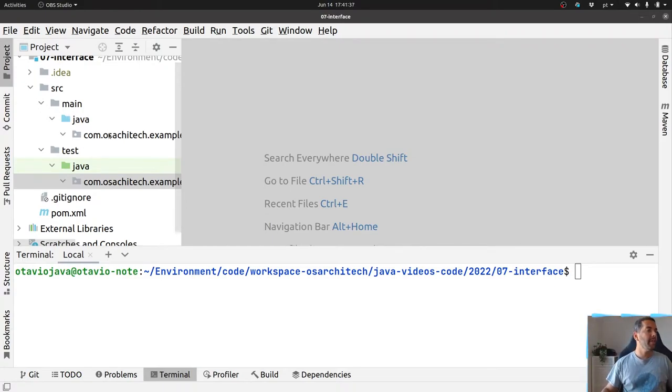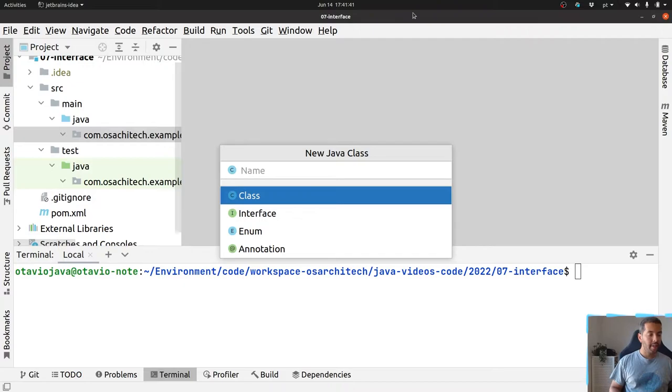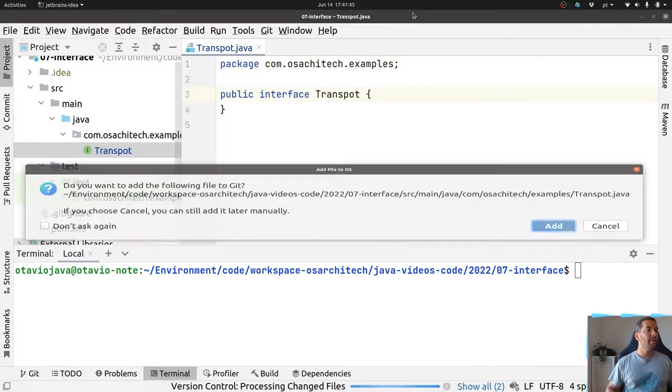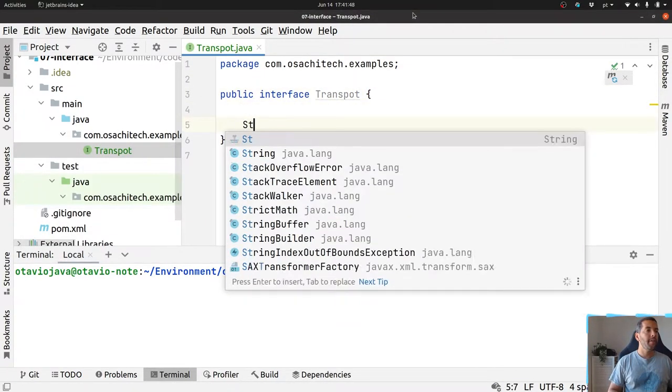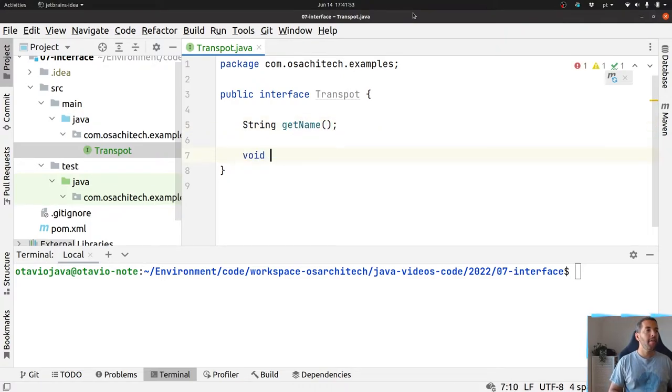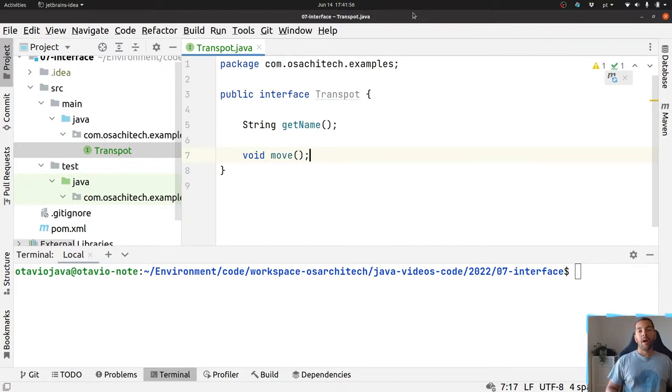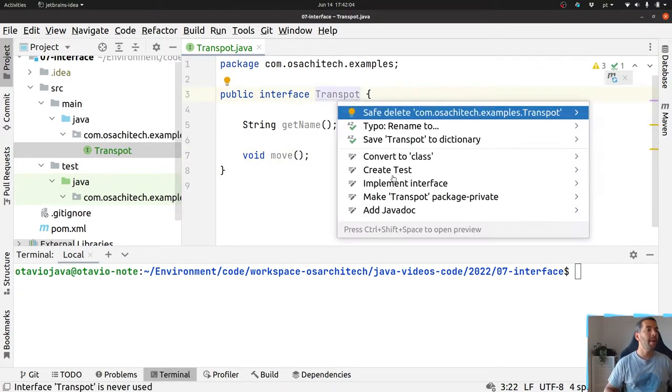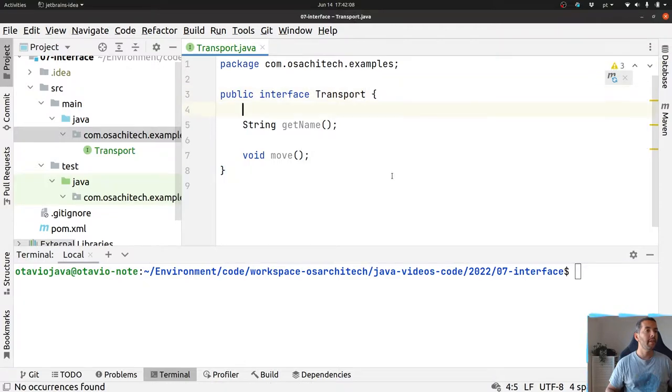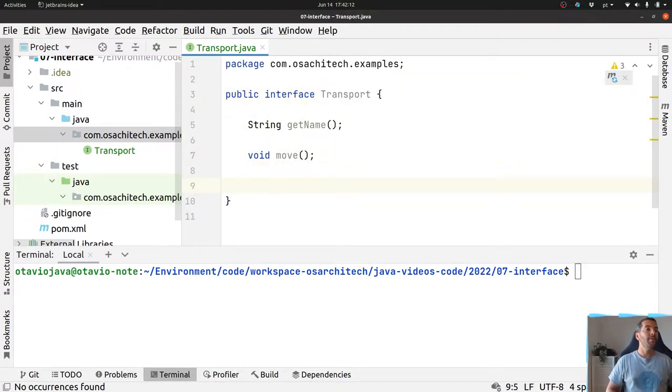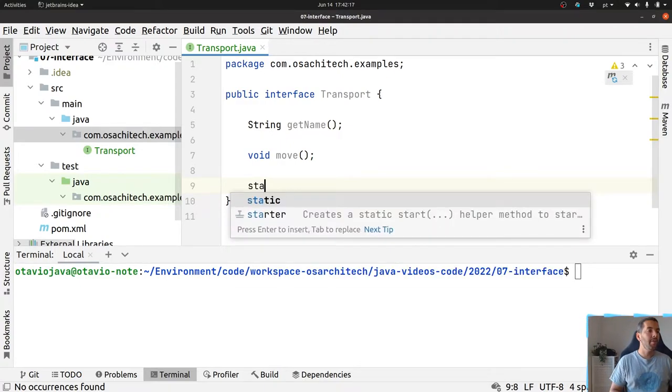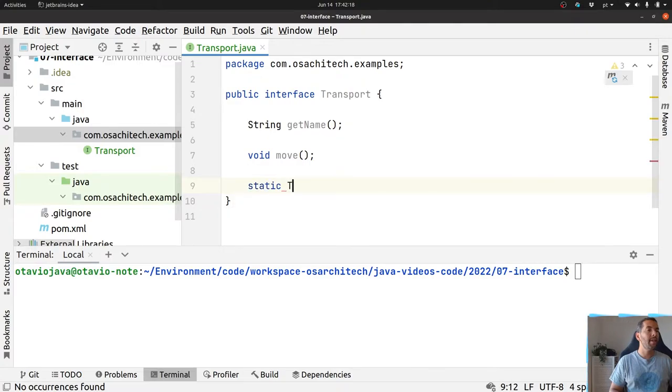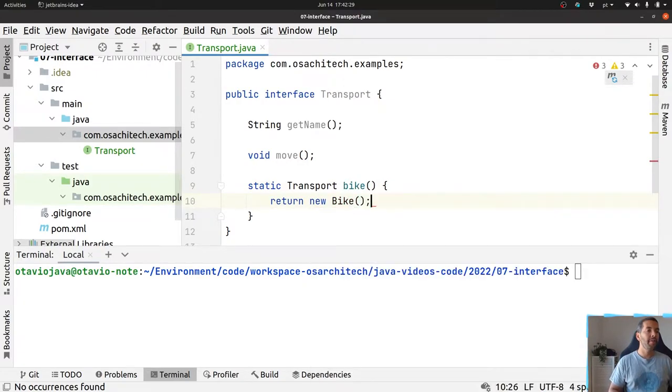Let's start. I will create an interface here that will be a transport interface where it will have a getName and a move method. How can I explore this static transport method in the interface? I can use it to create my default transport. So, for example, here I can do static Transport bike, and then it will return a new bike for me.